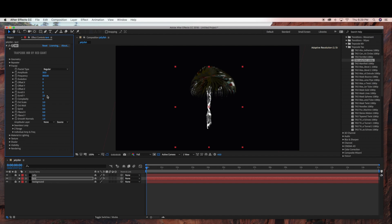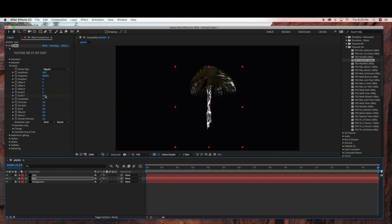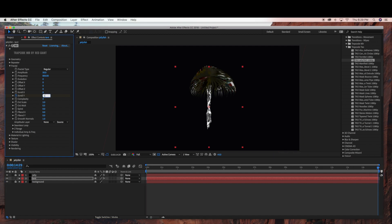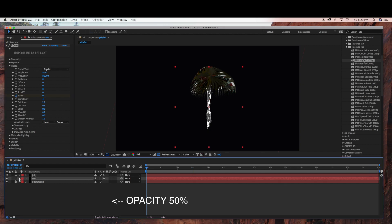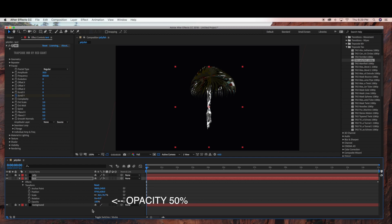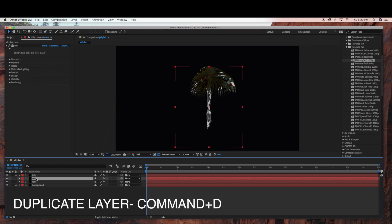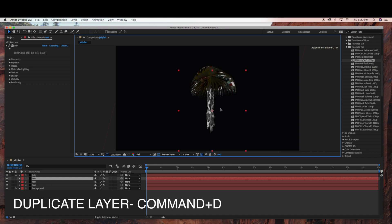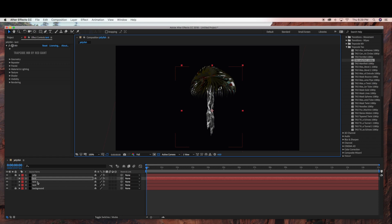Now we're ready to animate. Make sure your time ruler is at the beginning of the footage, then click on the stopwatch and drag the time ruler all the way to the end. I'm just going to move this up to 100. I'm also going to bring the opacity down — under Transform, bring the opacity down to 50. Now I'm just going to duplicate this layer twice so we're going to have about three jellyfish arms, and I'm going to scale this one out.